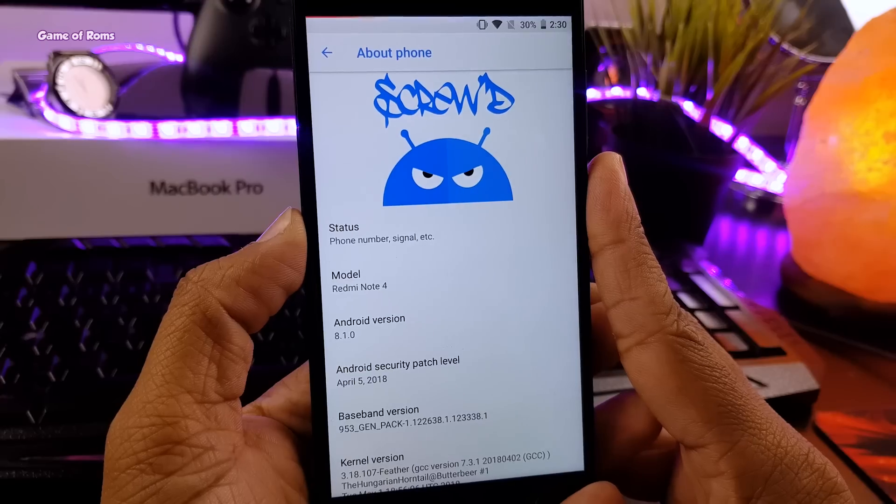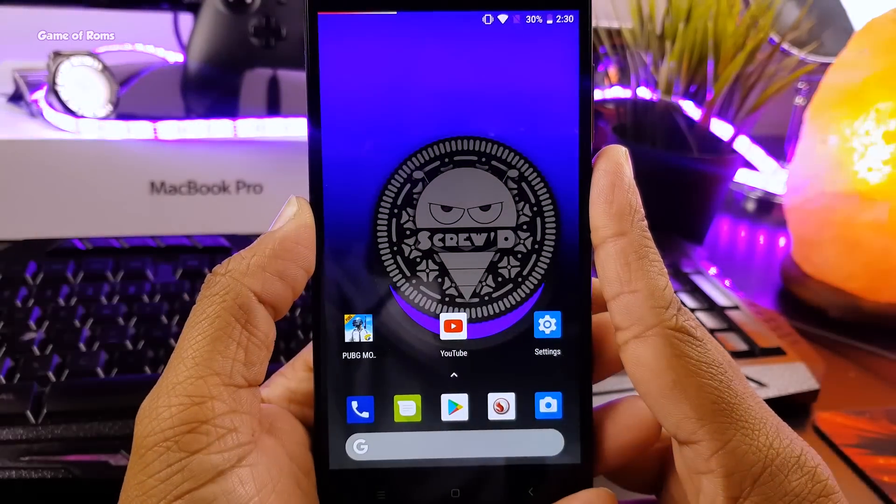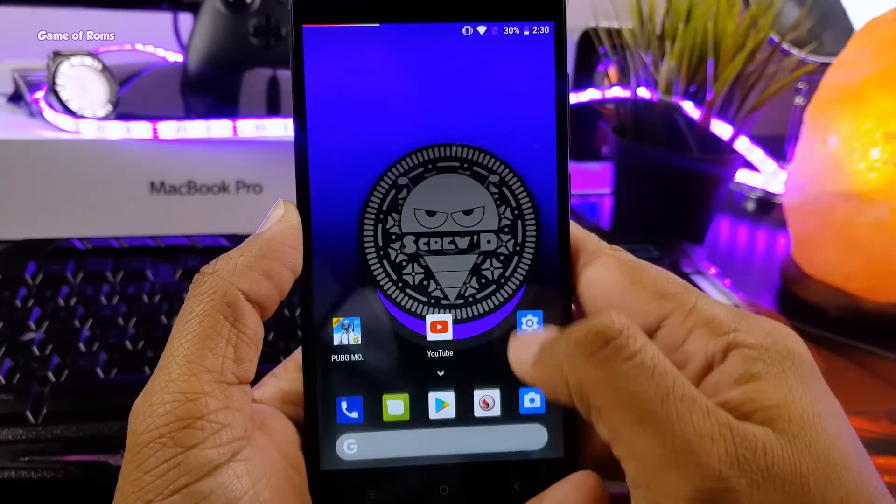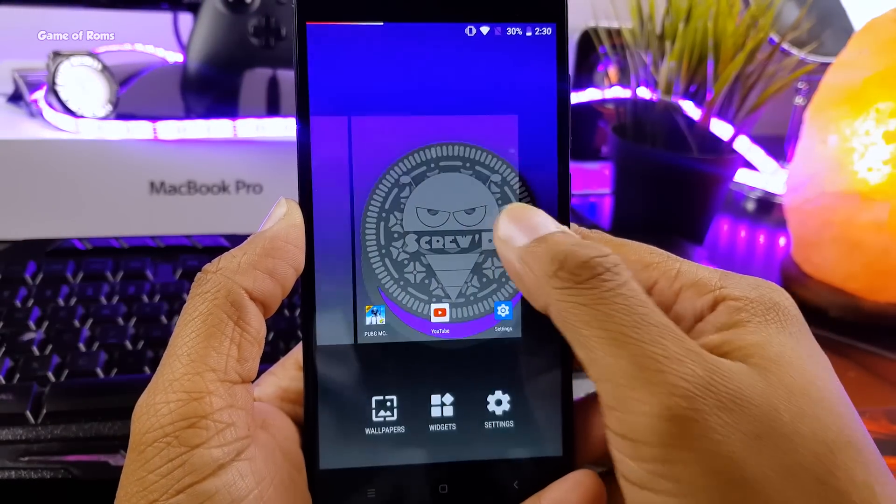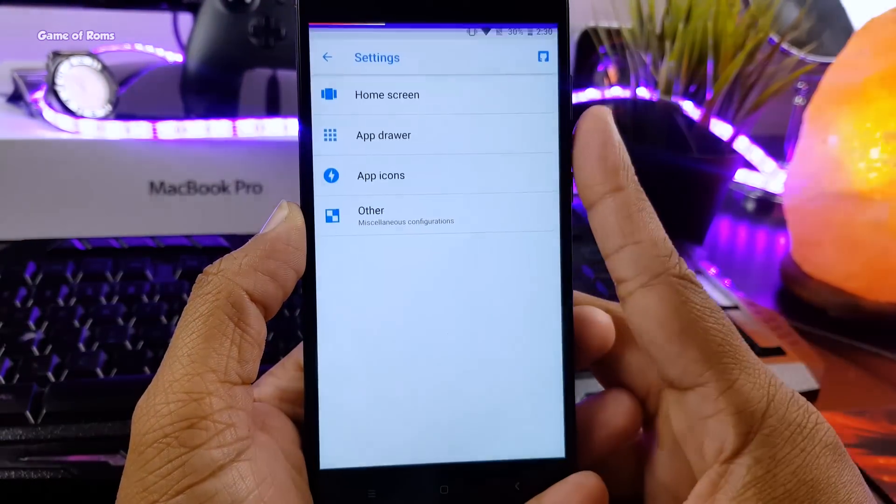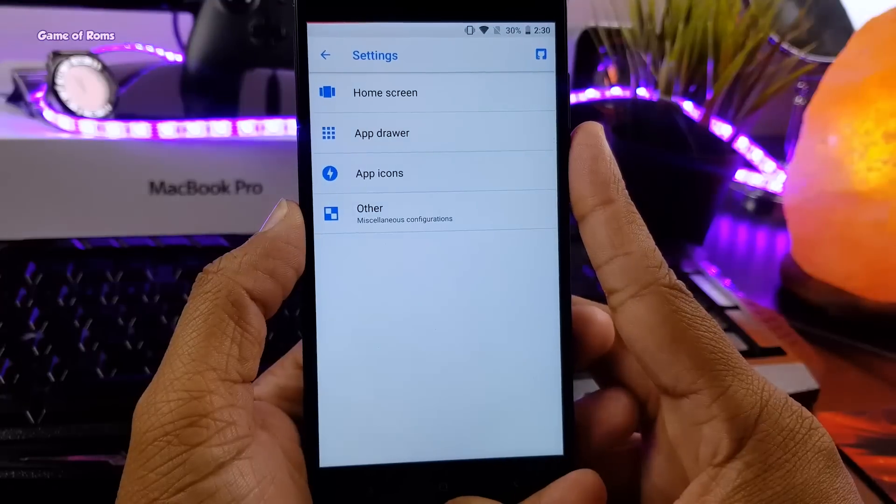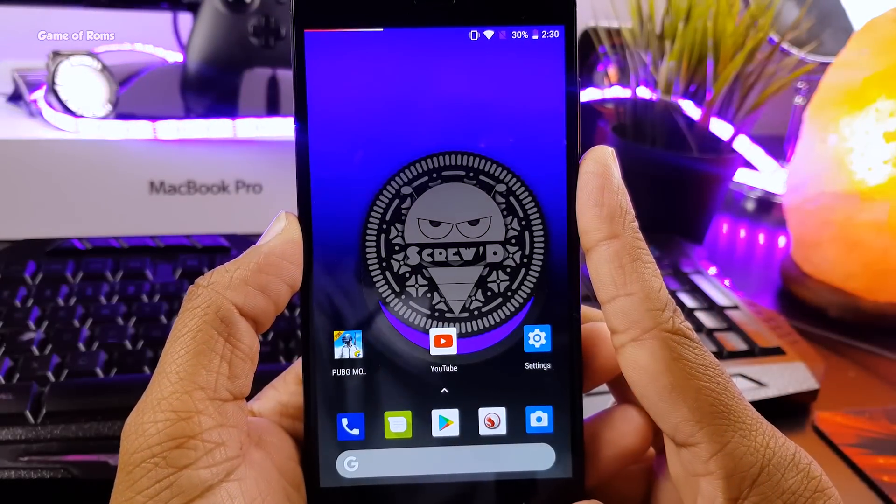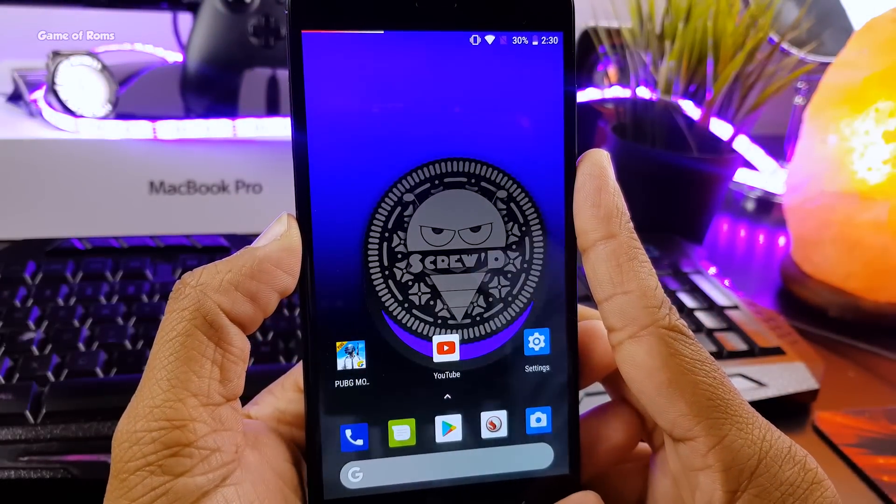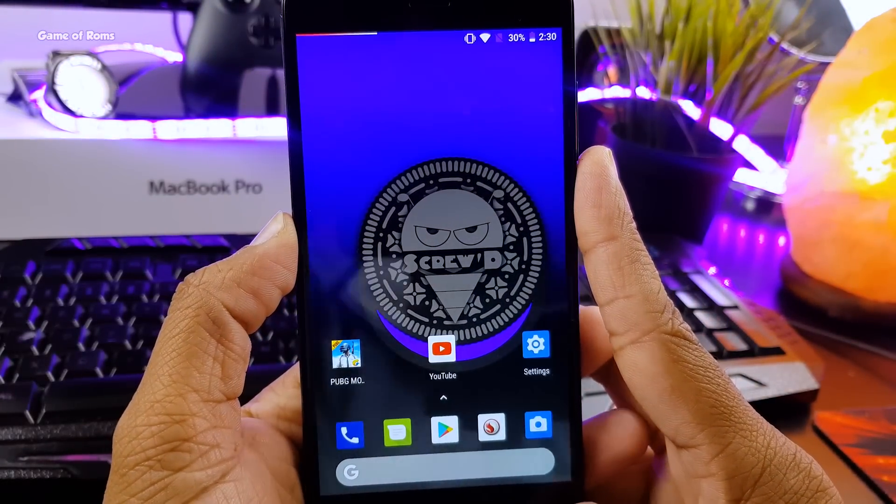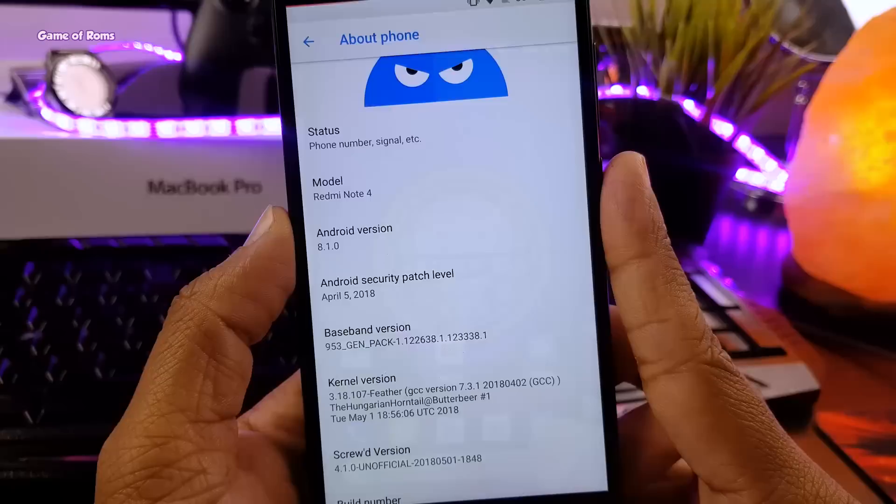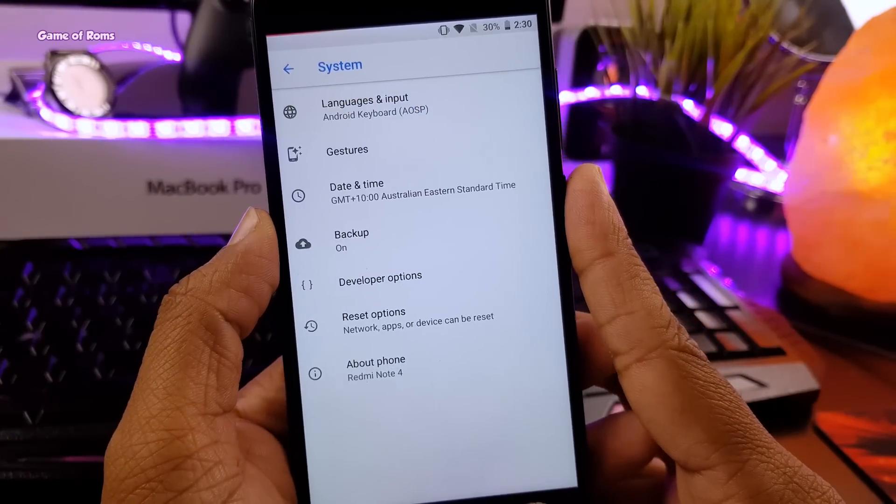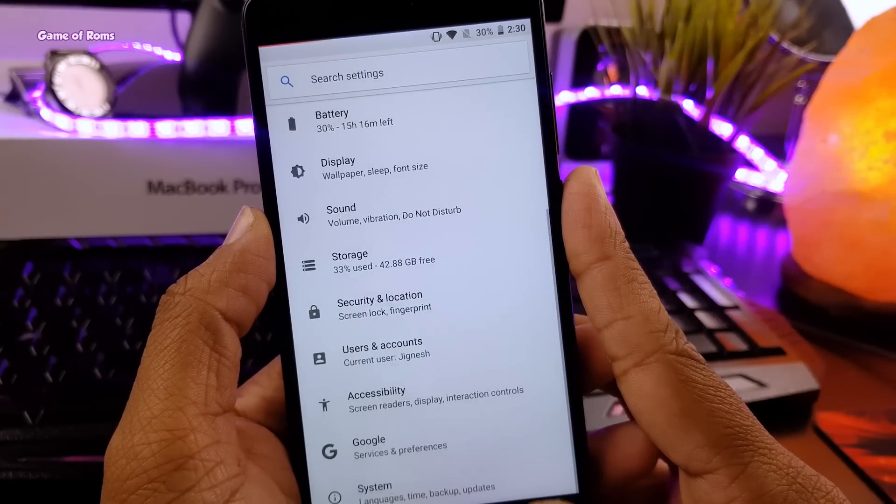So guys, this is the kind of home screen you get from very first boot. It comes with pixel launcher as default launcher. You can always install Nova or any launcher if you want. Now this is the latest build as you can see it comes with security patch of April 5.